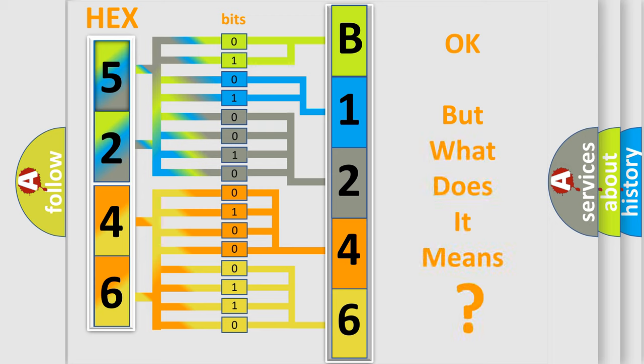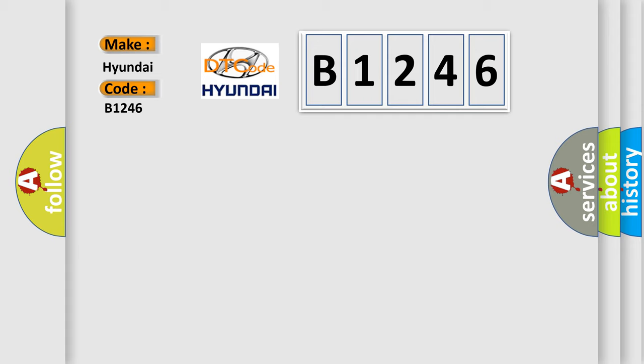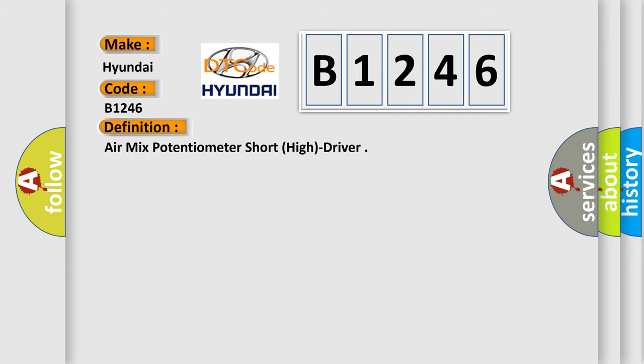The number itself does not make sense to us if we cannot assign information about what it actually expresses. So, what does the diagnostic trouble code B1246 interpret specifically for Hyundai car manufacturers? The basic definition is: Air mix potentiometer short, high, driver.